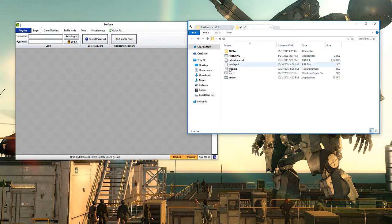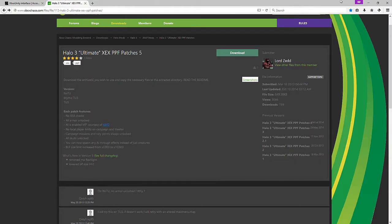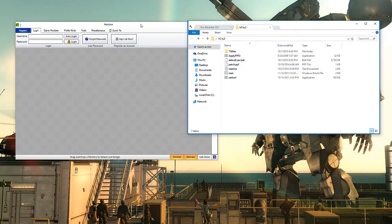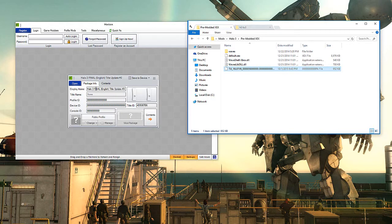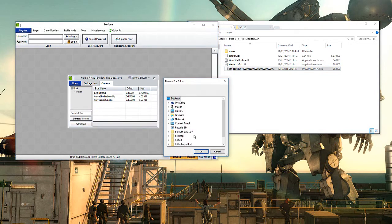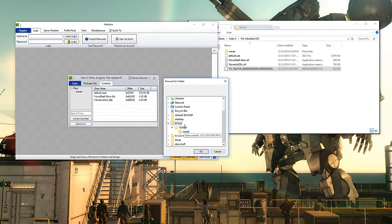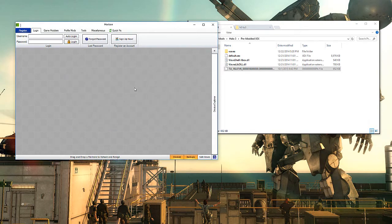This is the folder I had downloaded from the internet - the page we wanted to download from. This right here is the folder we're going to be using. Go ahead and take this update - English Halo 3 Final Title Update number 3 - hit Extract, and put it into your TU files folder. That's all you need to do with that. You can use other programs; I think Modio does the same thing. I just have Horizon installed already.